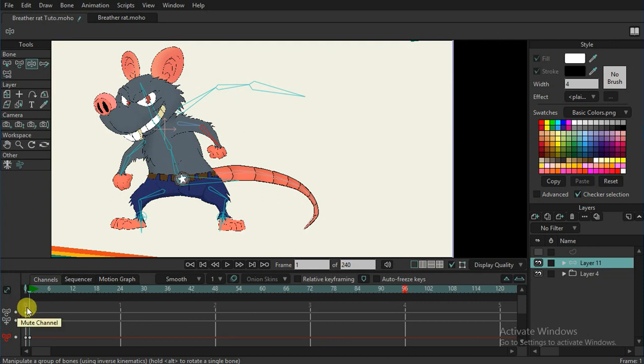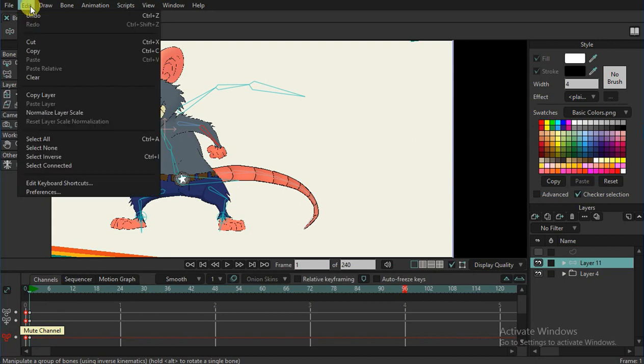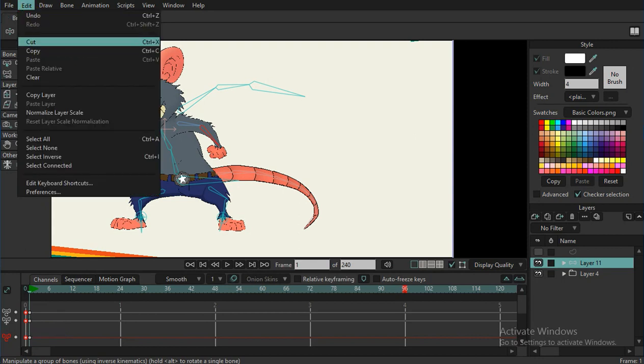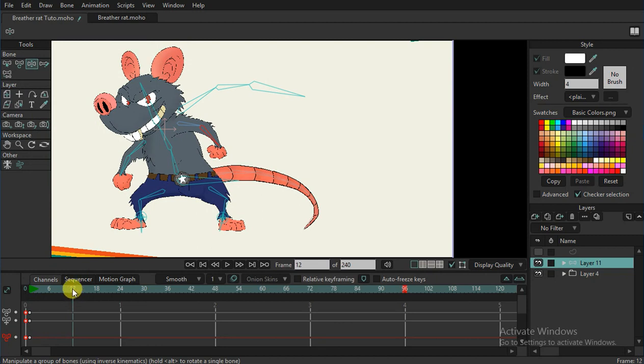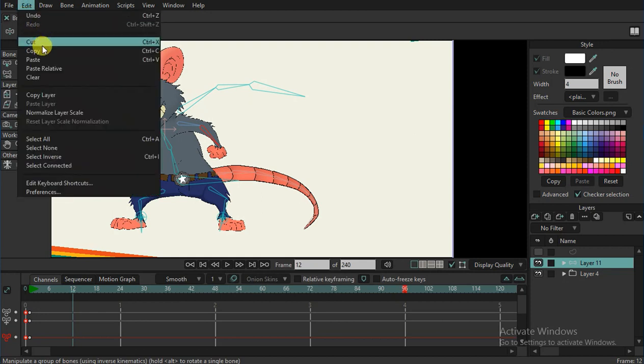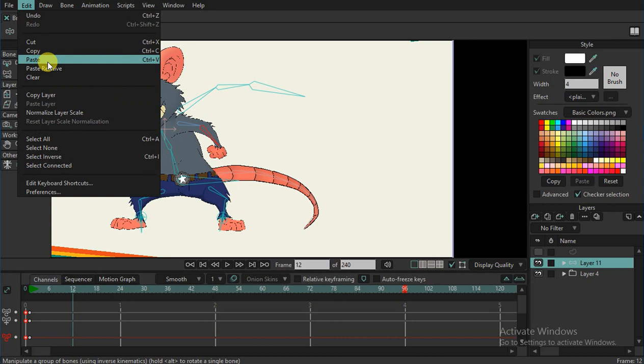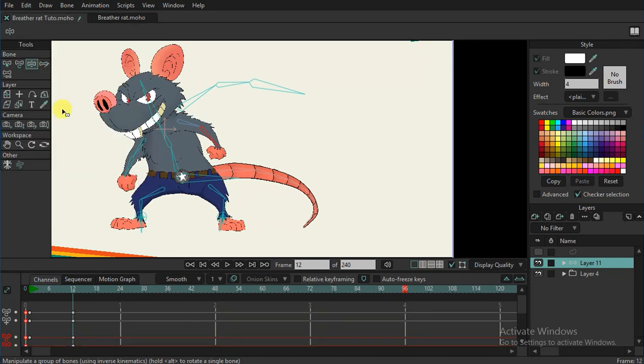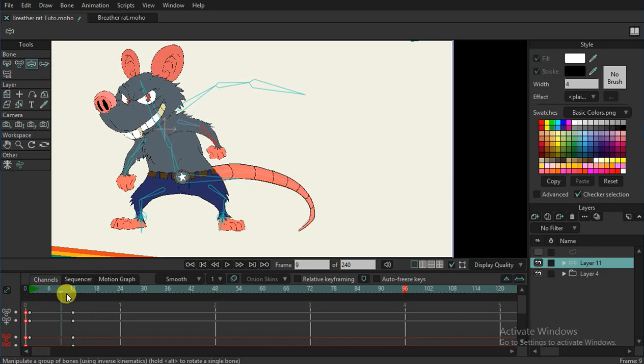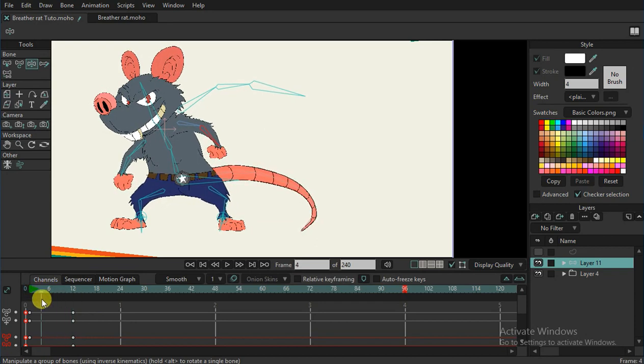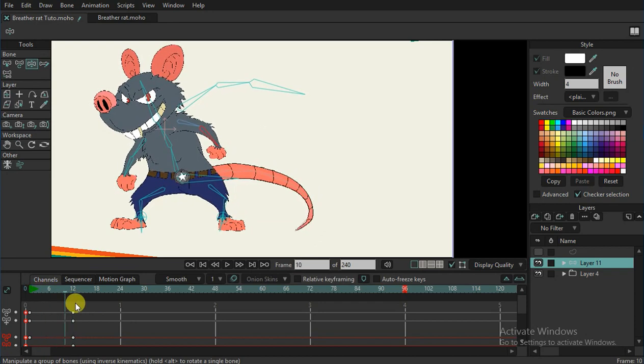Now you can take the frame one, zero sorry. Copy. You can use the copy or control C. Copy. And frame 12. But it depends how frame you need to put your key. And paste control V or command V in Mac. Now you can see.